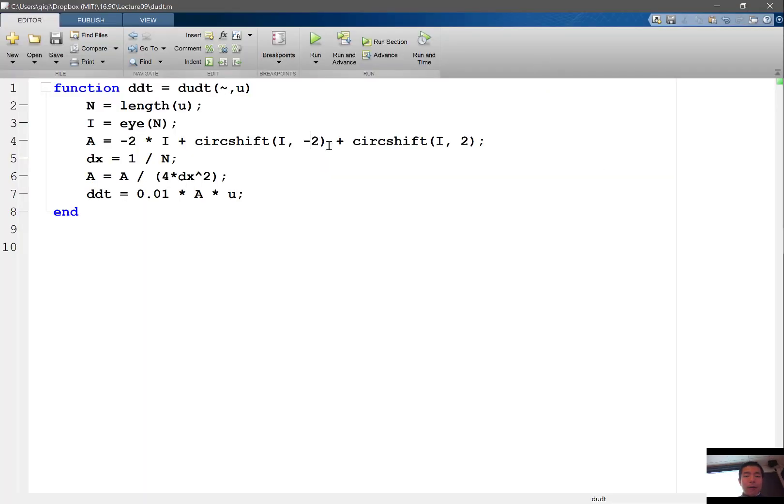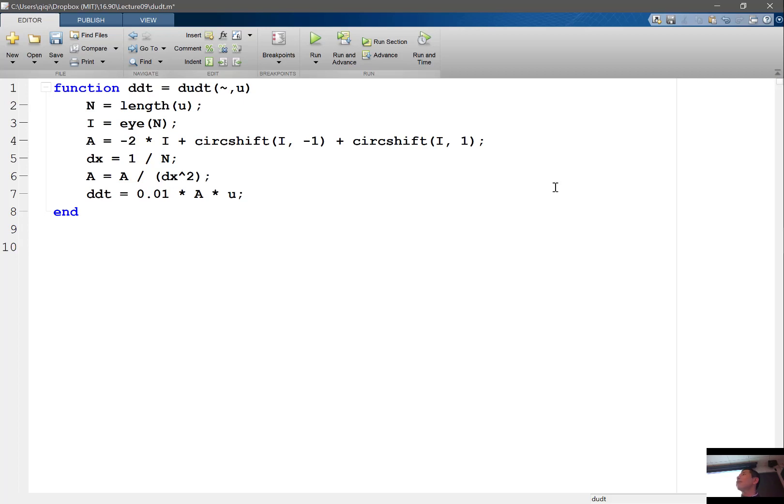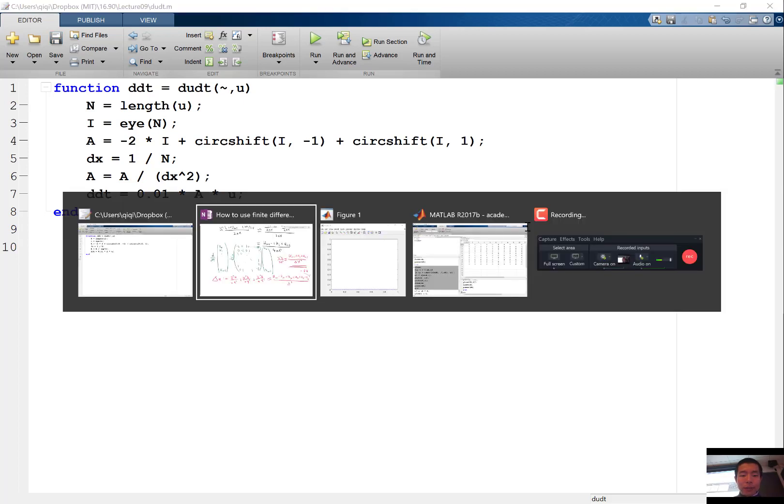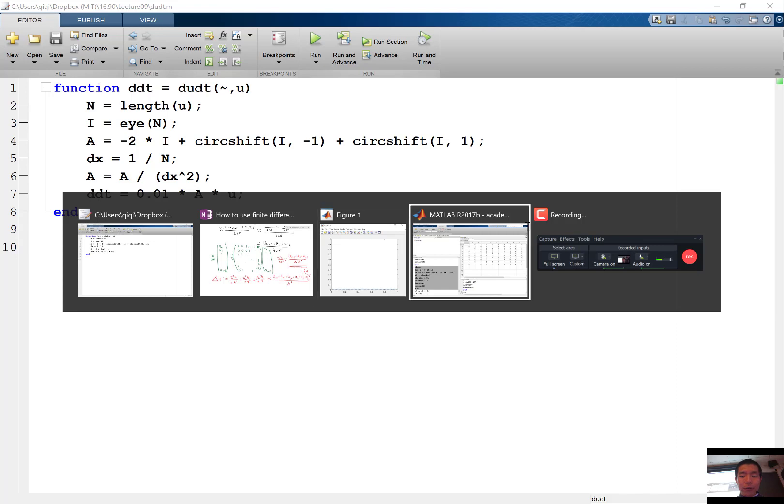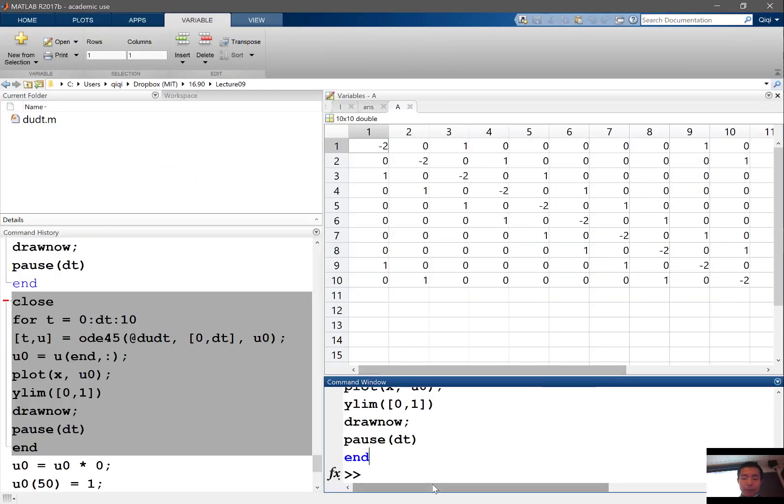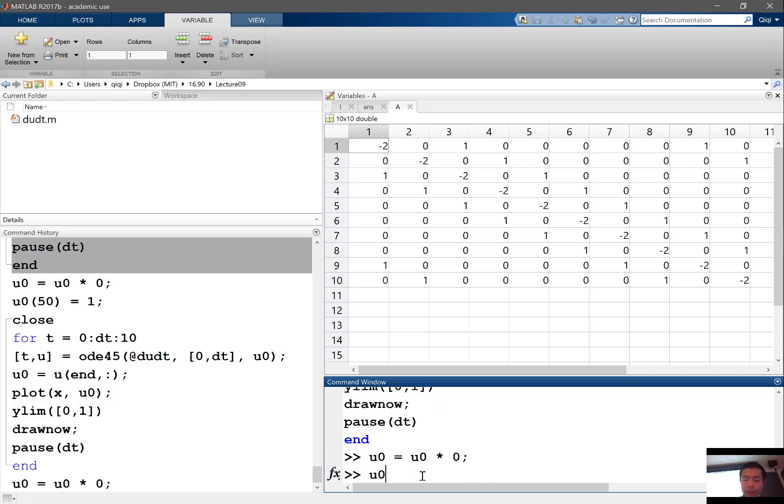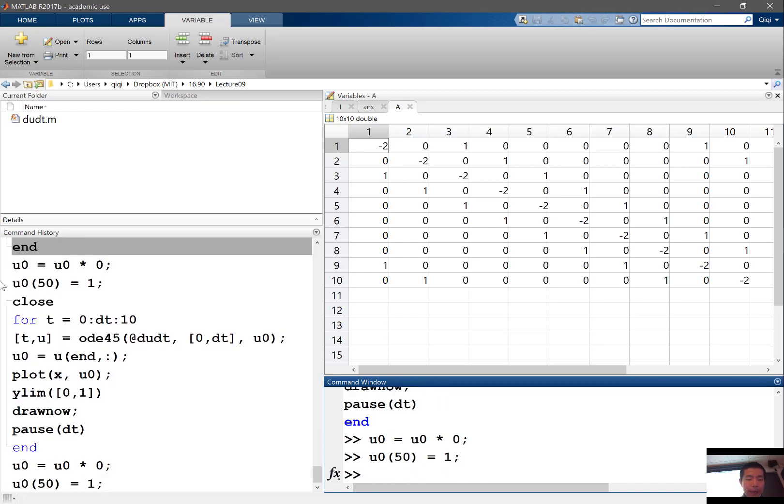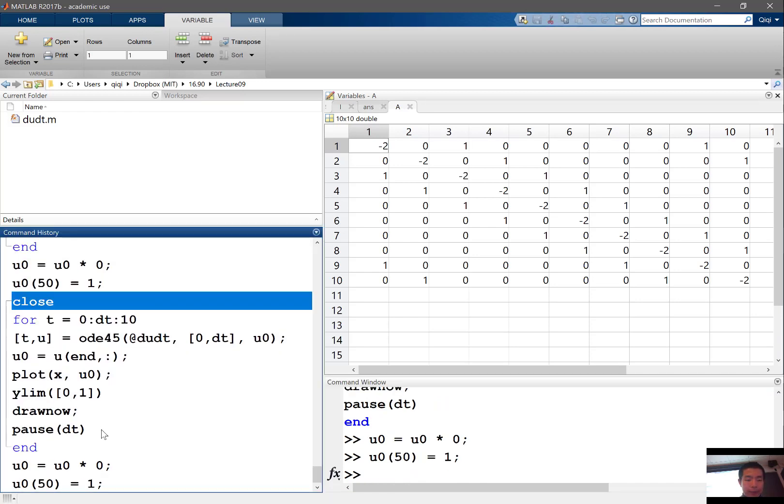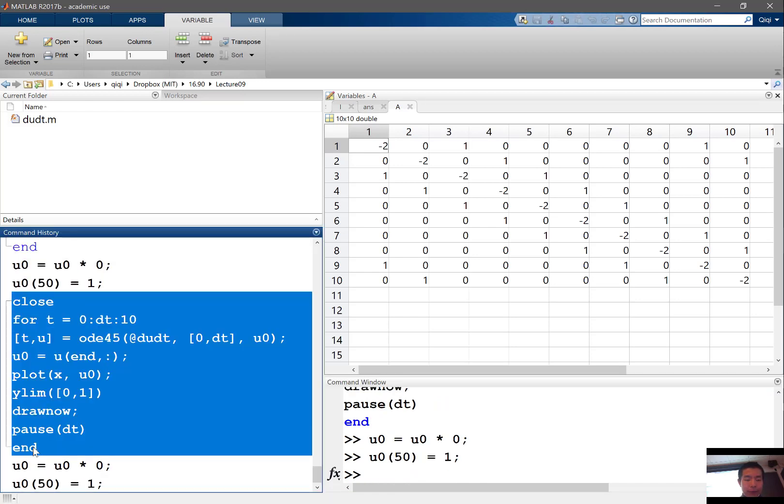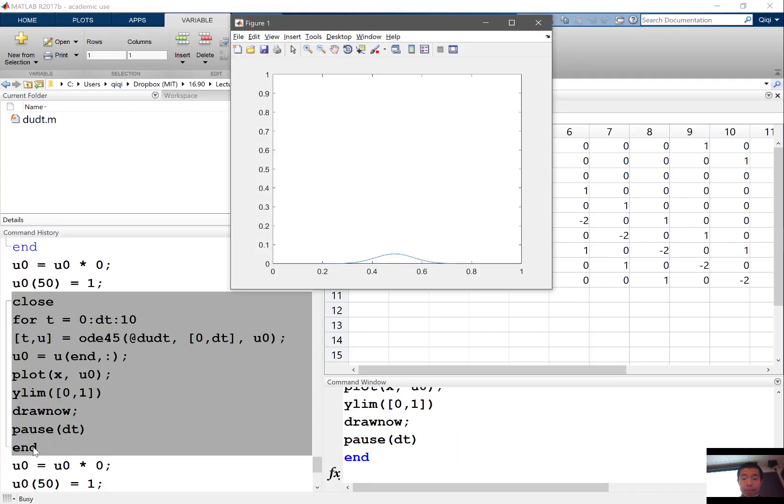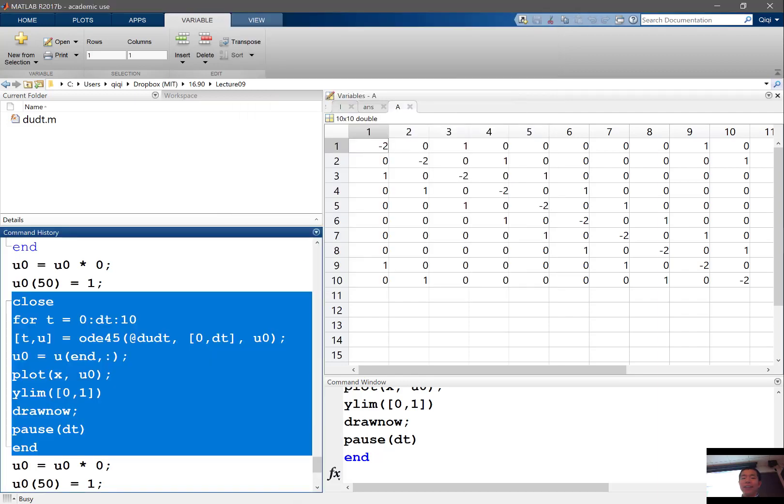So instead of minus 2, we have minus 1 shift. Instead of 2 shift, we have 1 shift. And instead of times 4, we'll get rid of the times 4. And let's see, if we use this to solve the same differential equation, what do we get? So u 0 is equal to u 0 times 0, and u 0 50 is equal to 1, and let's solve this. Now we get a smoothly decaying solution.